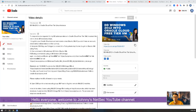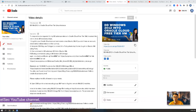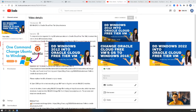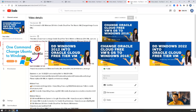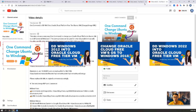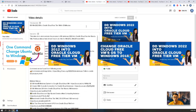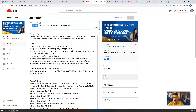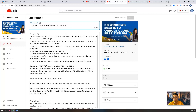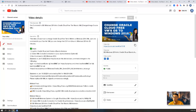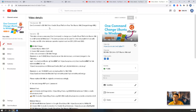Hello everyone, welcome to Johnny's NetSec YouTube channel. I have published a couple of videos regarding DD Windows system to a free Oracle VPS instance. As you can see from the screen, I have Windows 2022, 2012, 2016, and Windows 7.